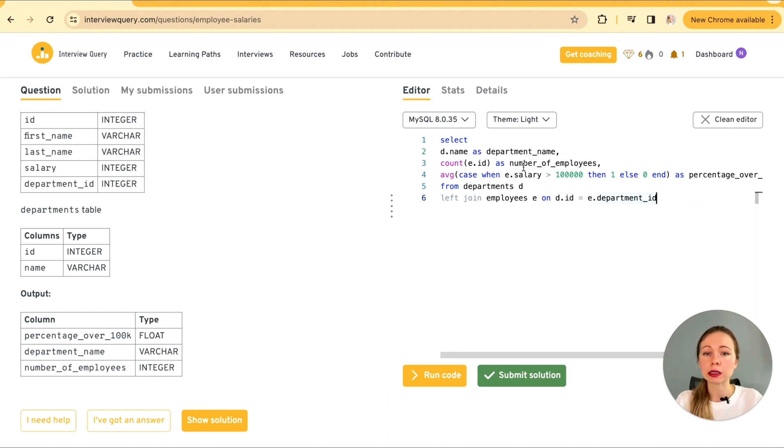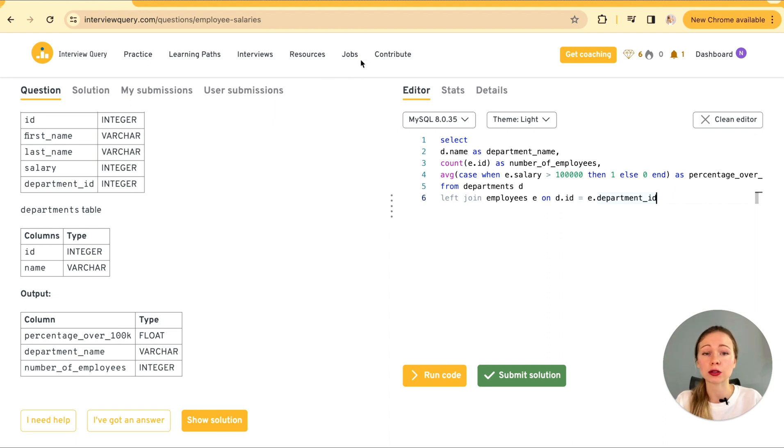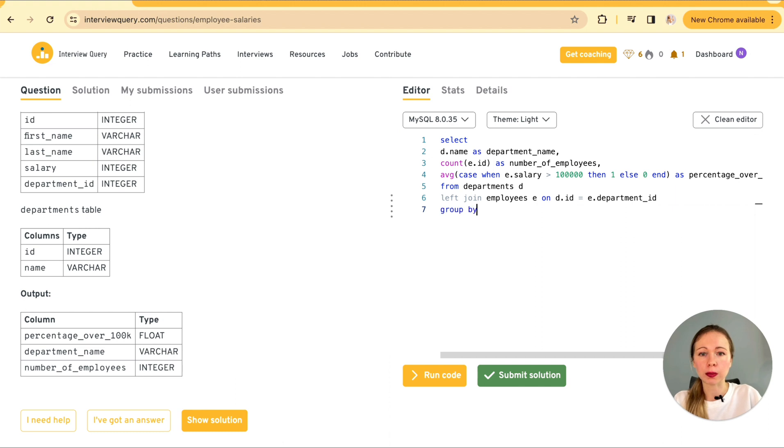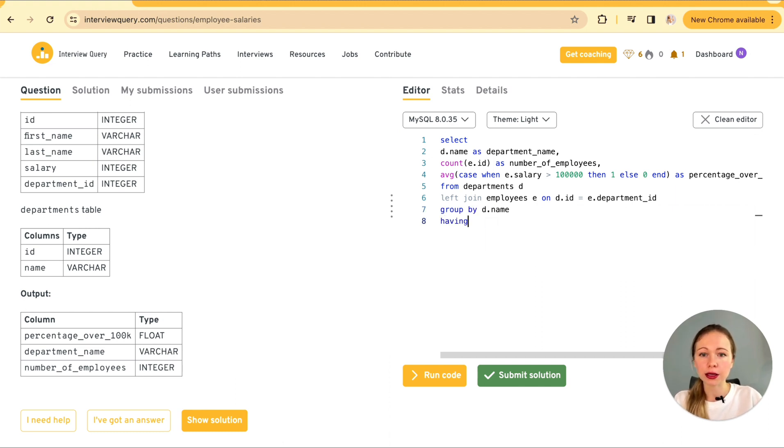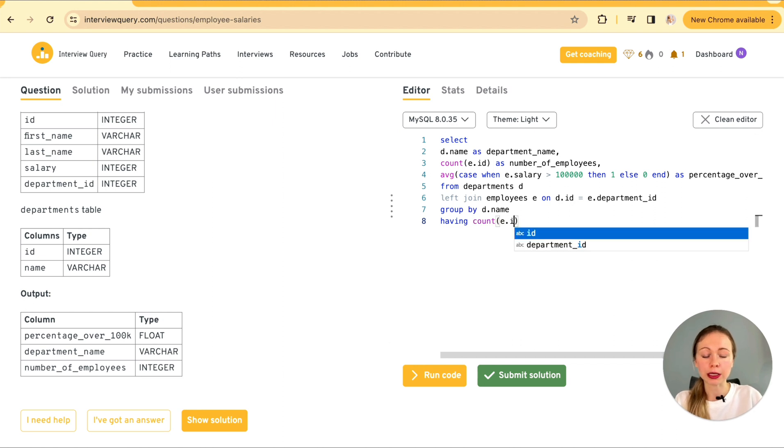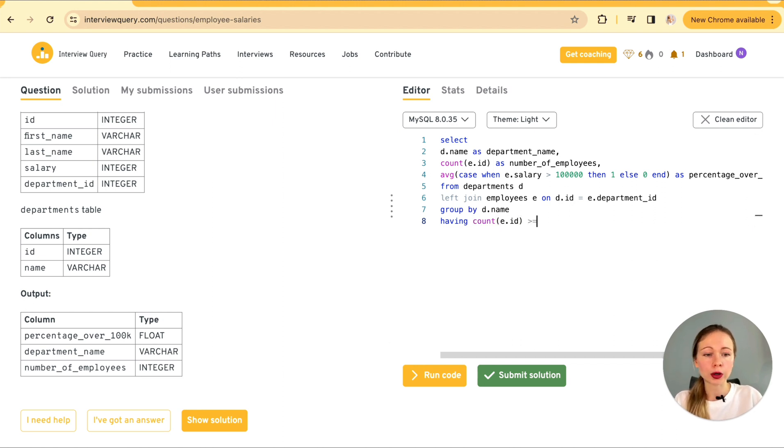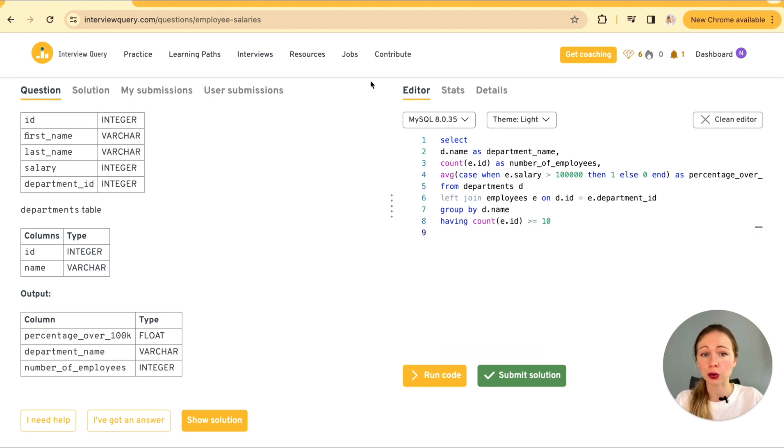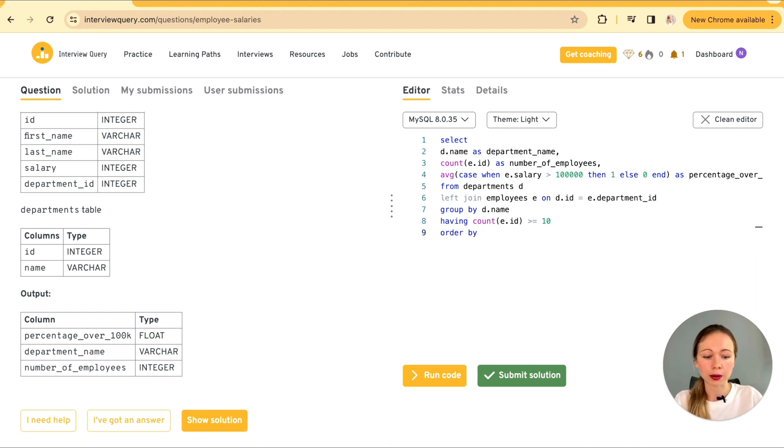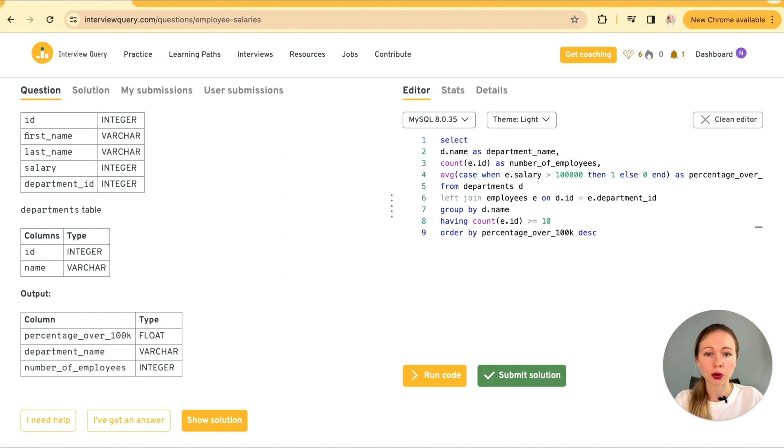The next step is filtering and ordering. We're interested in departments with at least 10 employees. So we add a having clause that filters out departments with less than 10 employees. So we're going to group by department.name and having count of employees.id more or equals to 10. And next we're going to order by percentage in descending order and limit the result to three.